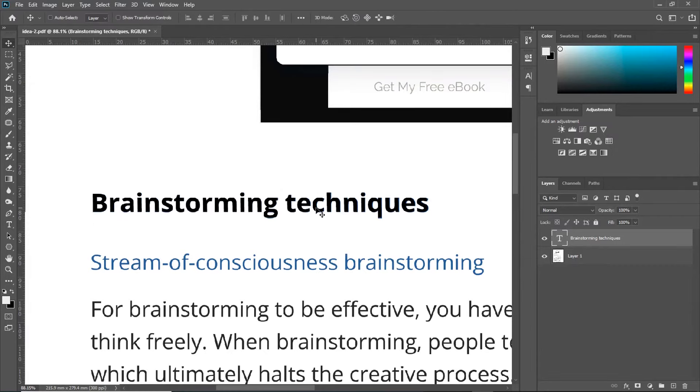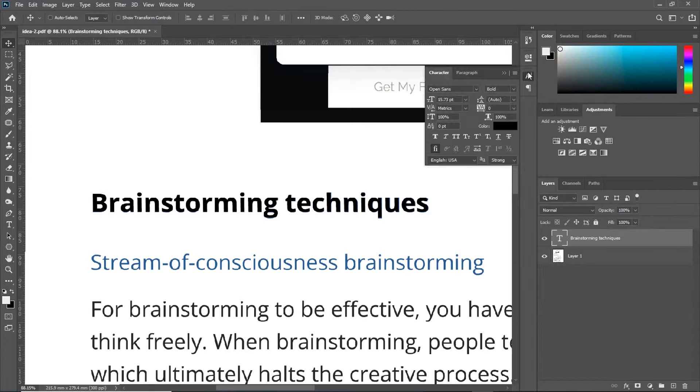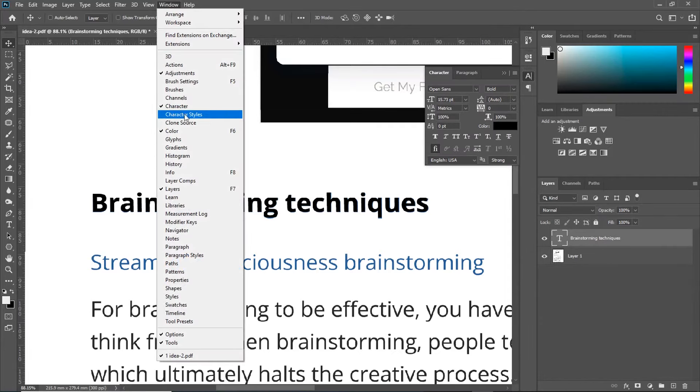Now, if after skewing and scaling, it still doesn't fit appropriately, then you go to your character's panel. If you don't find it here, go to your Windows and make sure that character is checked on.